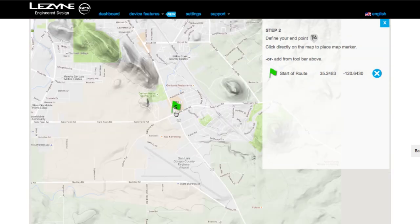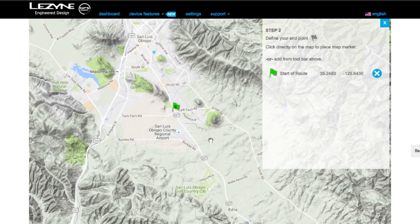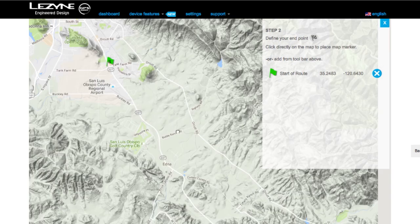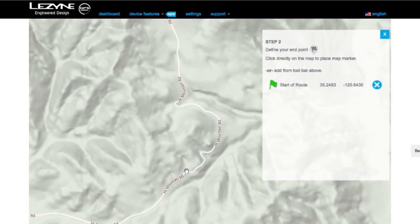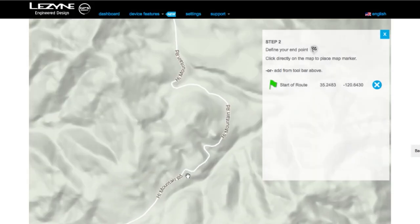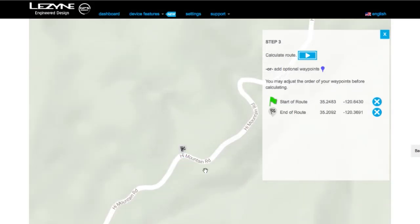Now zoom back out and reposition the map to the area of your ending destination. Then zoom back in as close up as possible and left-click your exact ending point and select Set End.